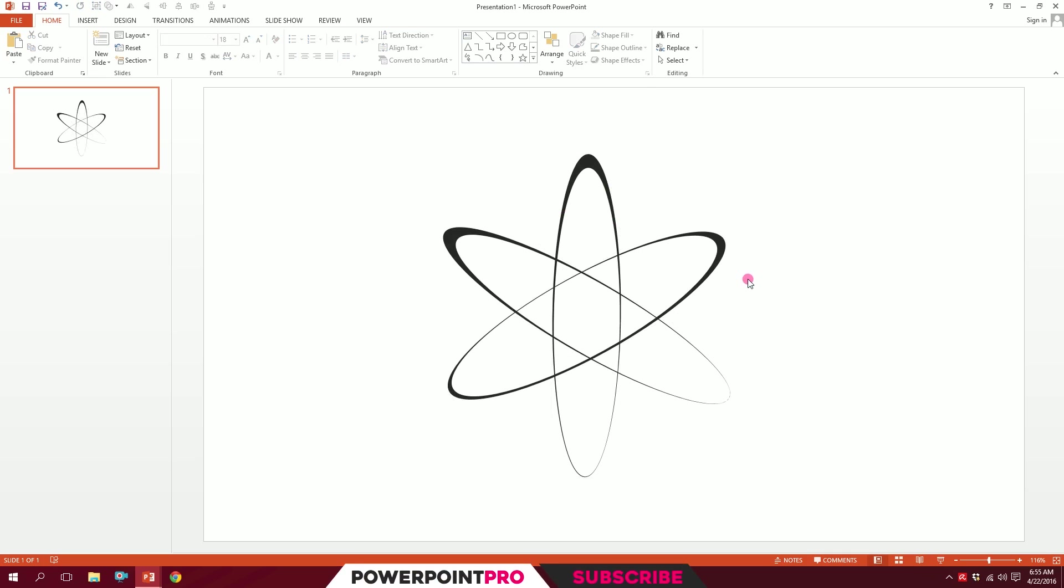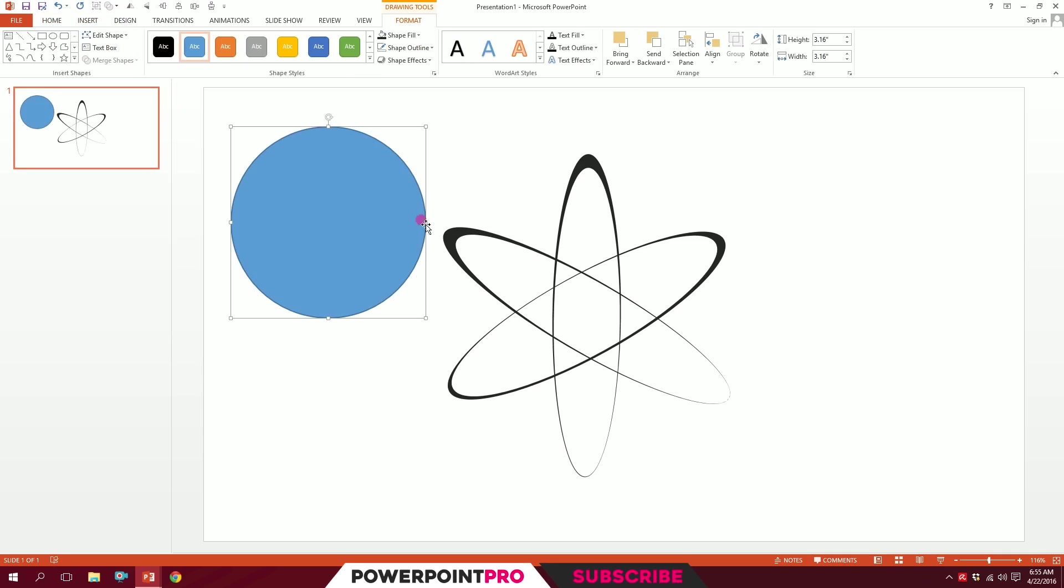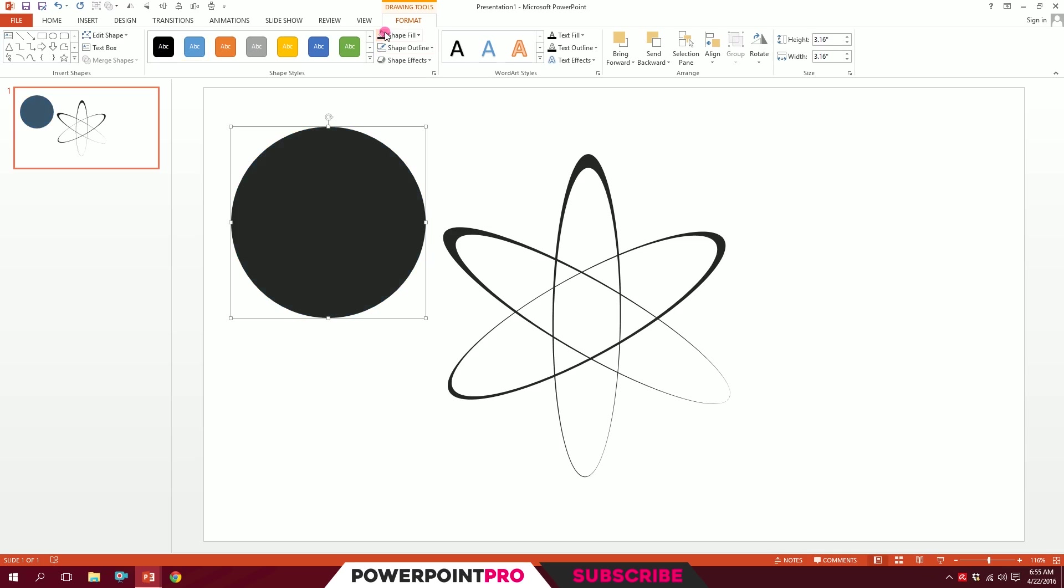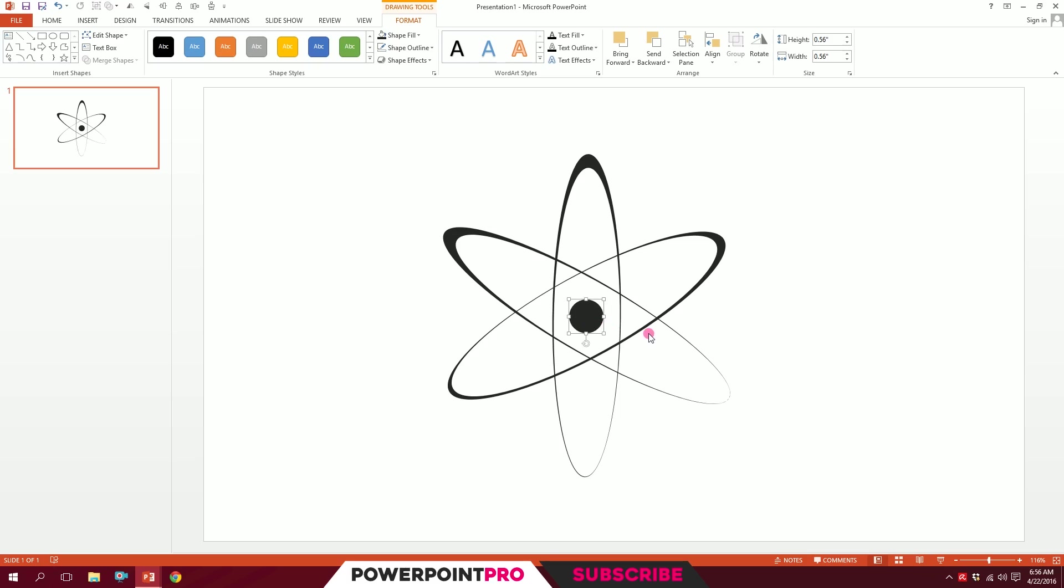Now for the best part, I'll go to Insert, go to Shapes, and pick this oval shape. Holding down Shift, I'll just drag it. I'll go to Shape Outline and click on this icon so the outline will disappear and make this the black shape we intended to be. I'll decrease the size a bit and put it right over here at the nucleus.